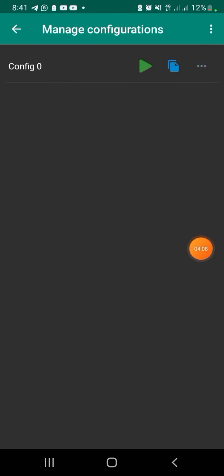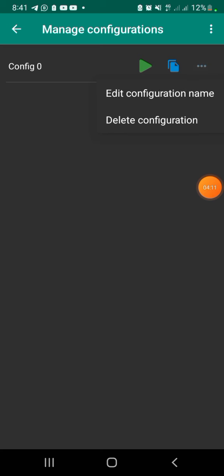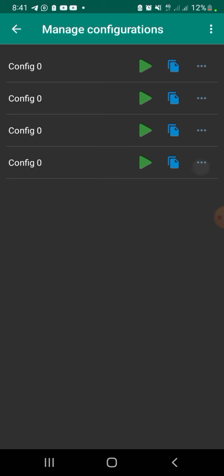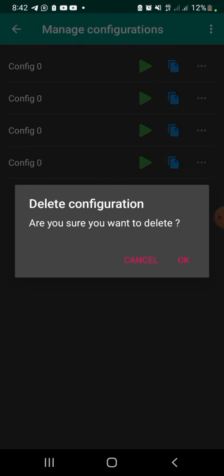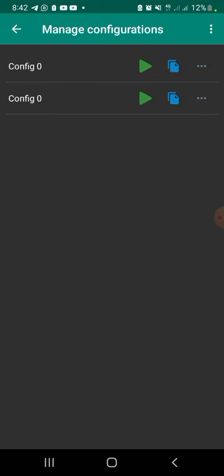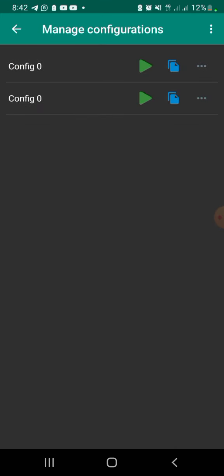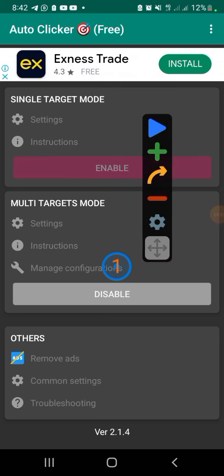Once you're there, go to Configuration, then Manage Configurations. You're going to see three dots — click on it. You can see options: edit configuration name, delete configuration, and others. There's also a play button and a duplicate button. I'm going to go ahead and delete the extras until I remain with just one, because one configuration is all I need.